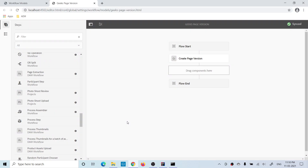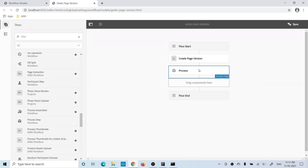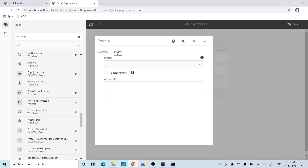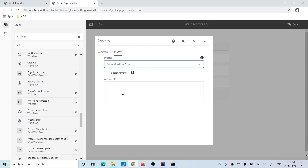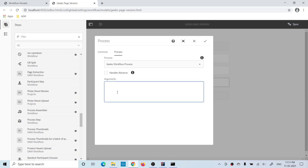Let me build it and show you. This is the model I created for the past two tutorials. In that same model I'll use a process step. In the processes dropdown there should be another process with the name 'Geeks Workflow Process'. You will see the Geeks Workflow Process is available inside the process step. I will choose this. If you want to give some information to this process you have to use the arguments, because it does not have its own dialog — it's just a backend implementation.